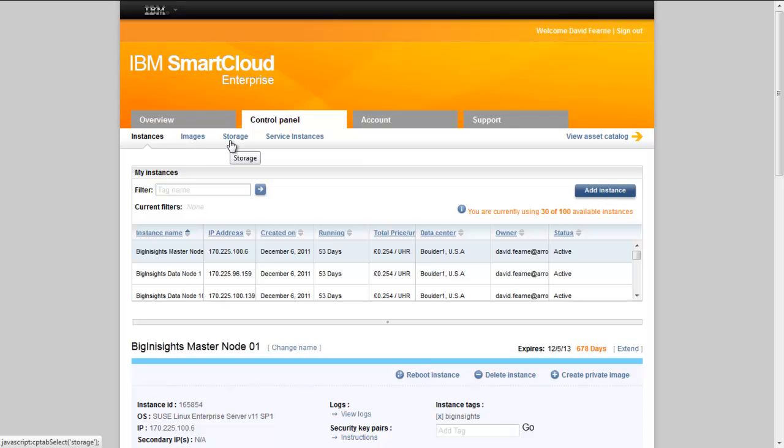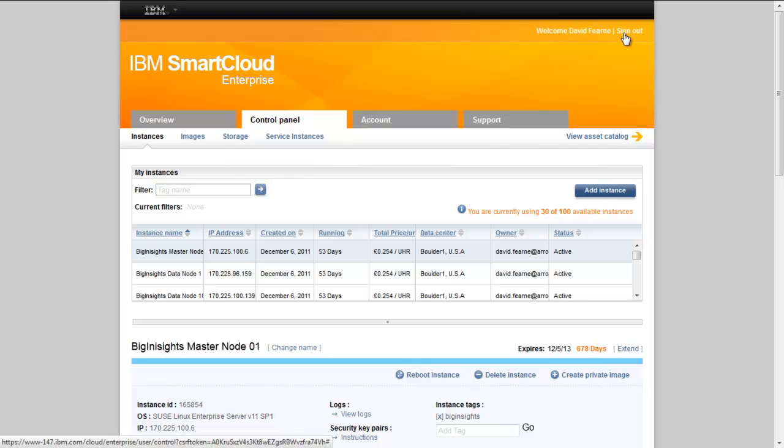Once we finish using the control panel, we can use the sign out link to safely exit out of the IBM Smart Cloud control panel.